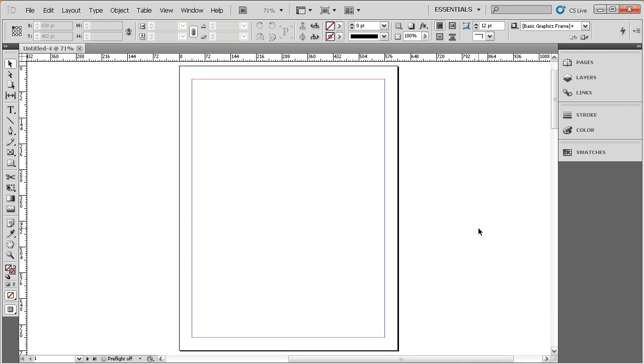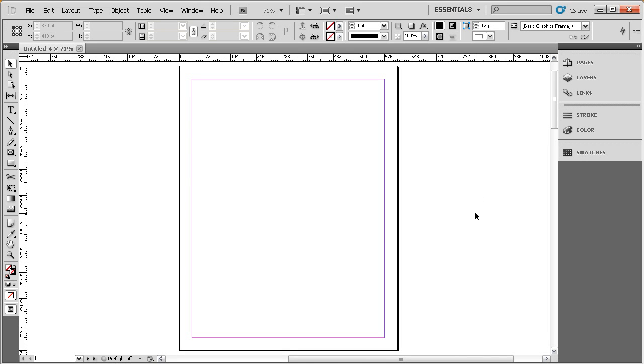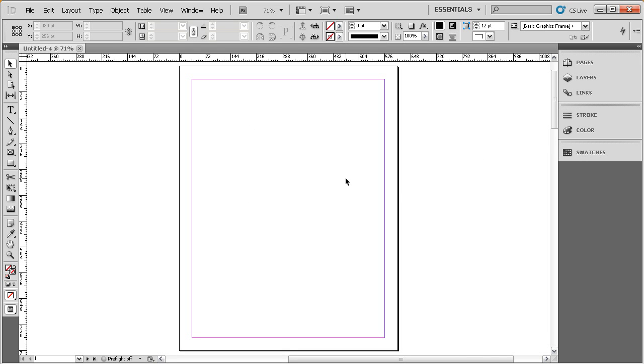Now, over here on the right, this is actually called the pasteboard. This is something that should be treated like the work area. If you're needing to build something, you can do it over here. Just make sure before you actually export your file out to PDF or whatever other file format you need, just make sure and drag that over into the active area here.